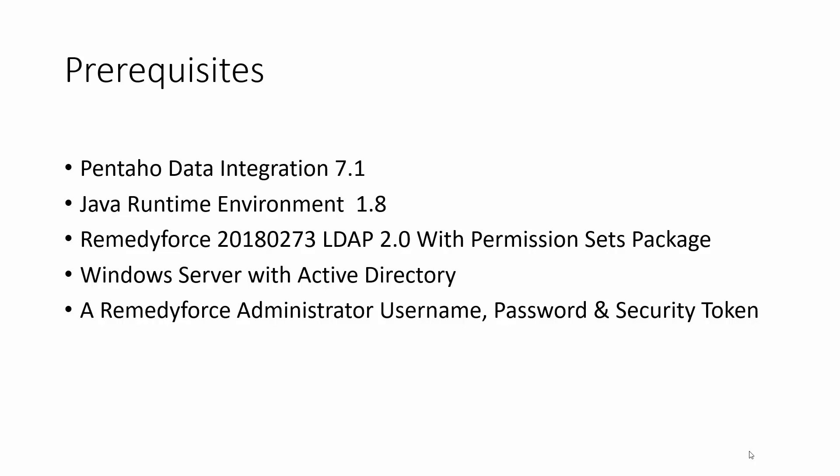Let's begin and make sure you already have the Pentaho installed on your server and the package loaded on your server as well.